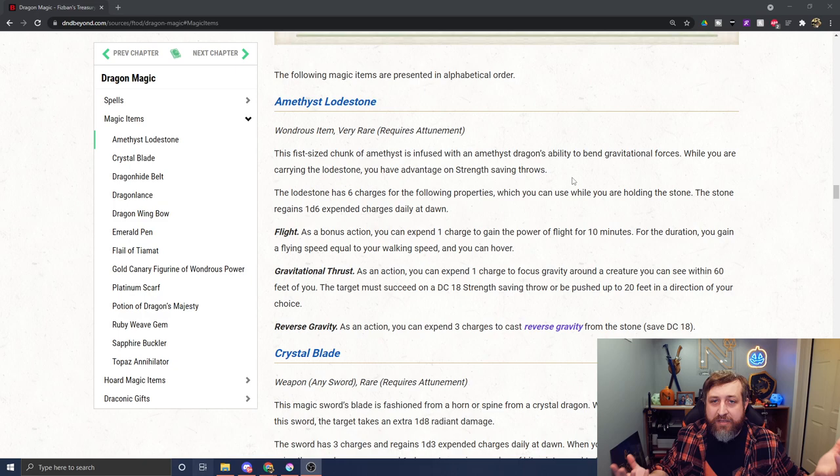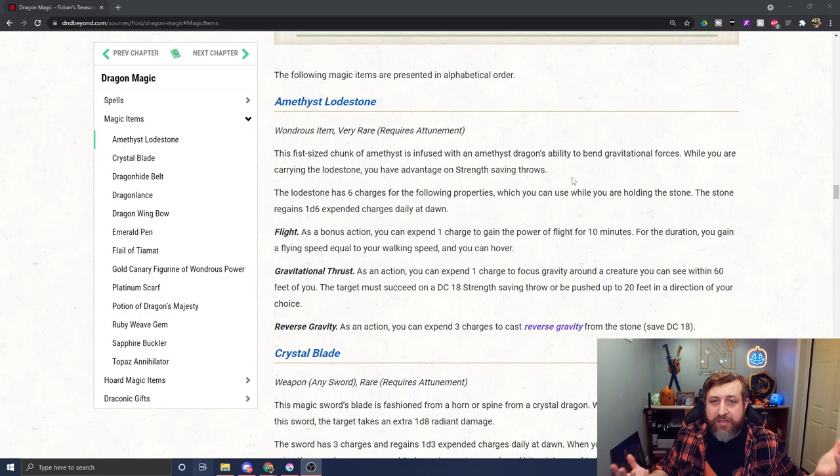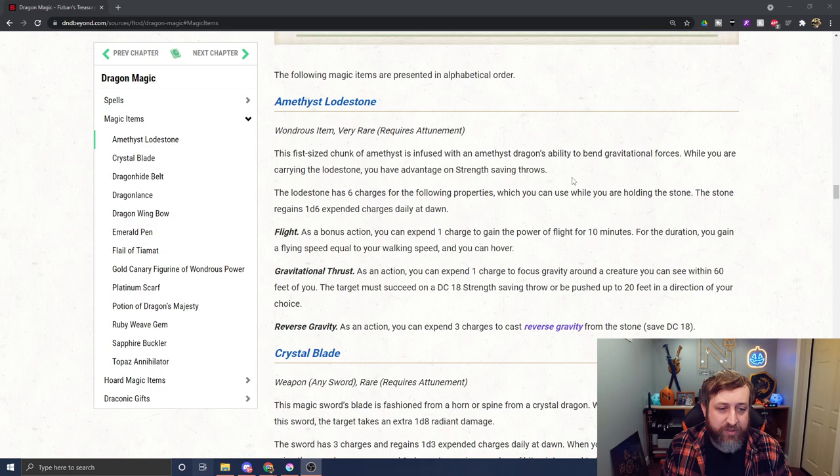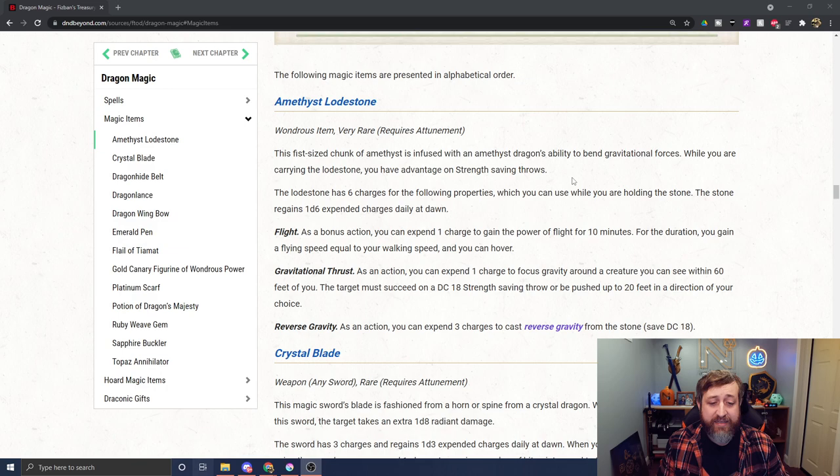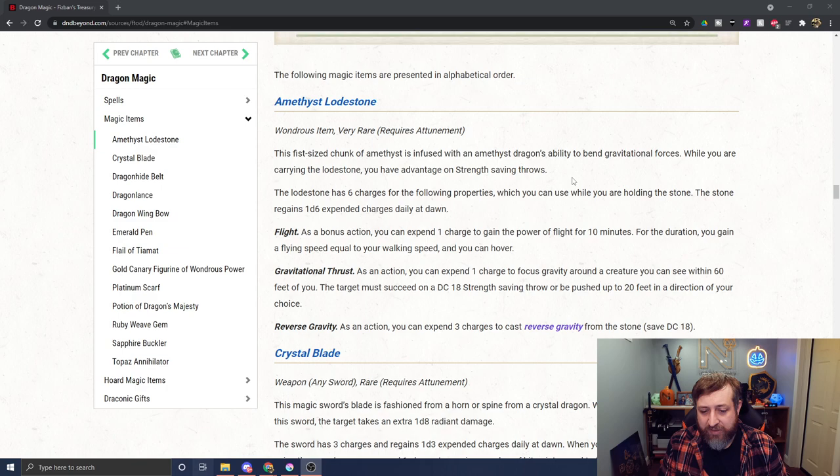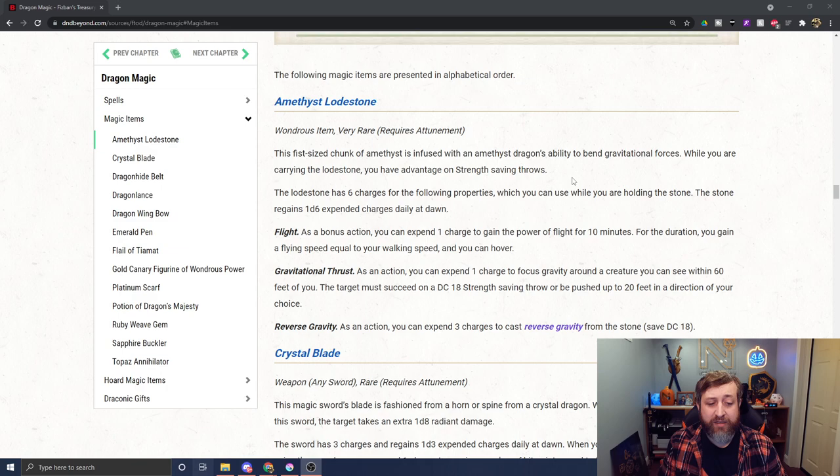Let's dive right in. First up we have the Amethyst Lodestone. This is a very rare attunement magic item, basically a fist of Amethyst Dragon. Because Amethyst Dragons have a gravitational bend to their abilities, this lets you do similar things. It has six charges, regains 1d6 charges daily at dawn. As a bonus action, you can expend a charge to gain the power of flight for 10 minutes with a fly speed equal to your walking speed, and you can hover.